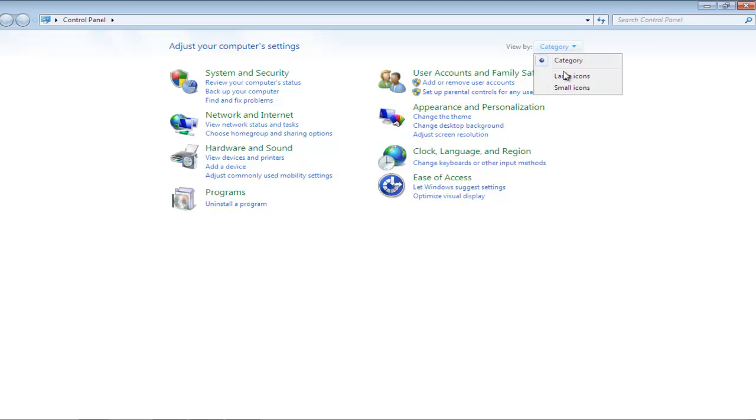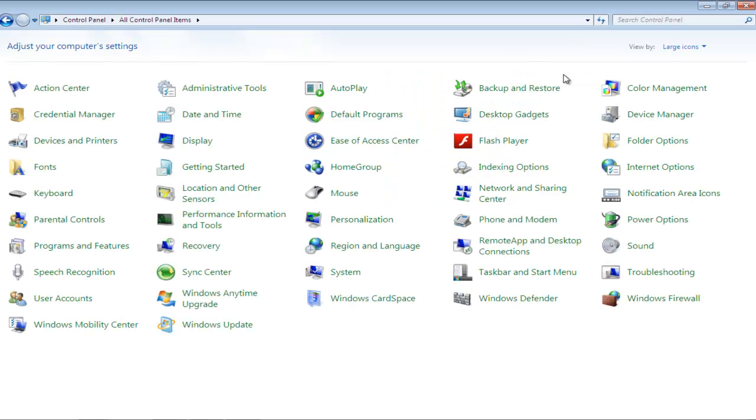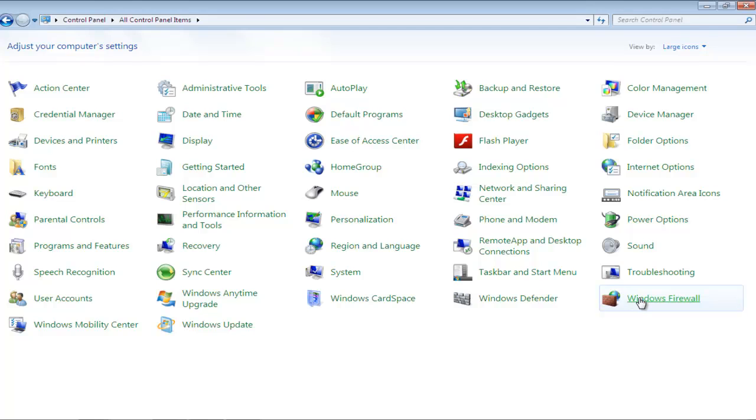In this way, you will be able to easily locate the Windows Firewall icon at the lower bottom of the window. Click on it in order to open it.